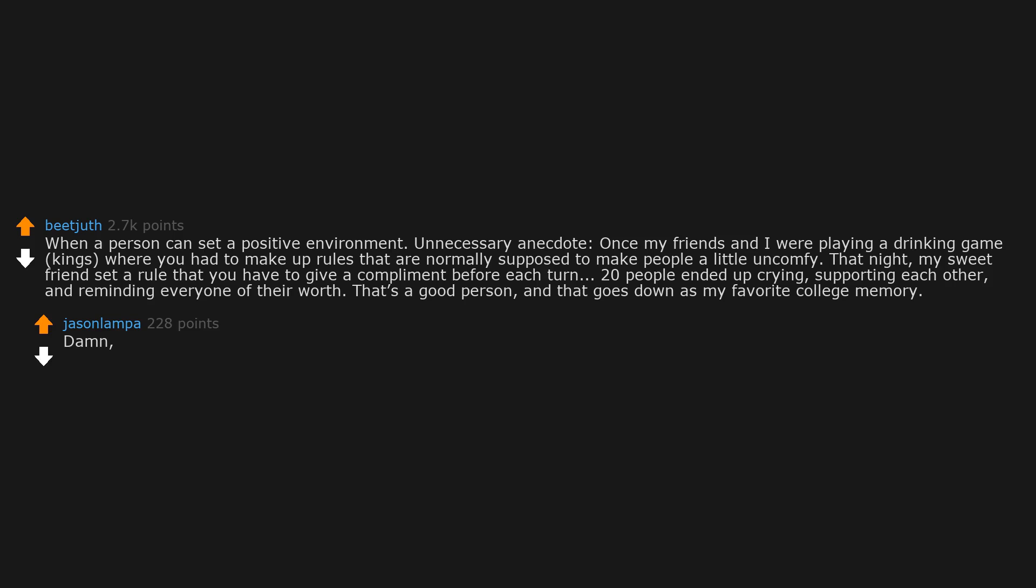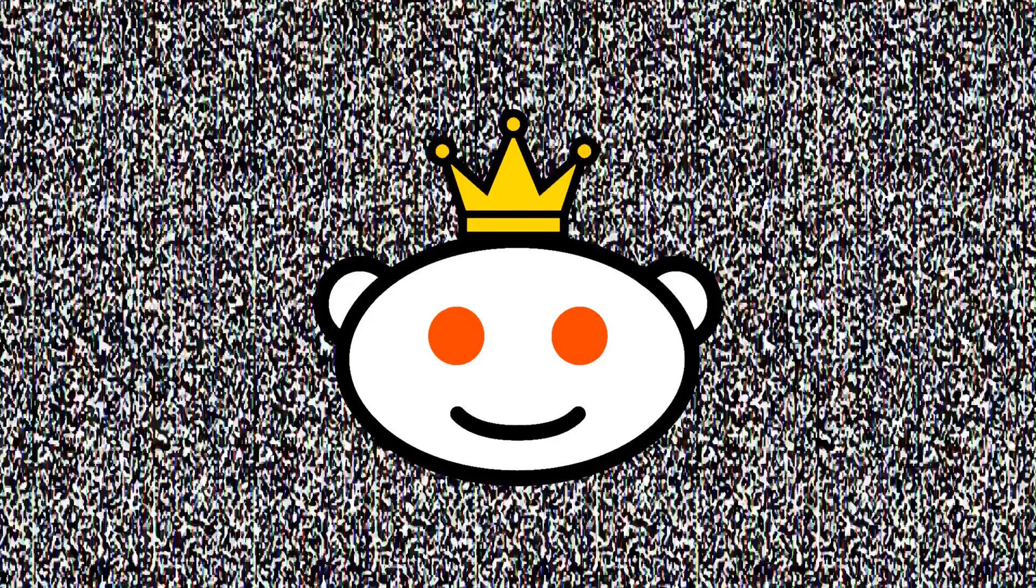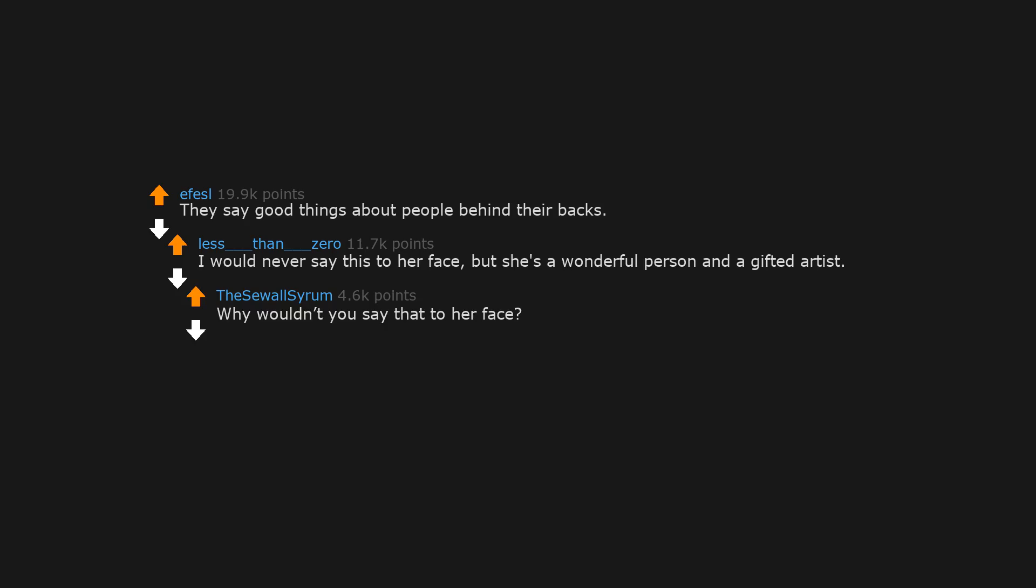Damn, that's a beautiful story if I ever heard one. Hopefully some lifelong friendships were forged that day. They say good things about people behind their backs. I would never say this to her face, but she's a wonderful person and a gifted artist. Why wouldn't you say that to her face? r/unexpectedoffice.